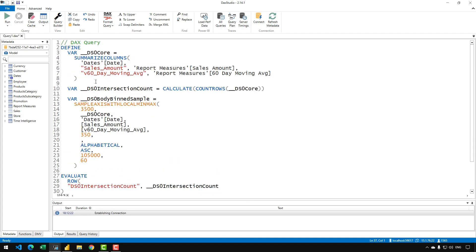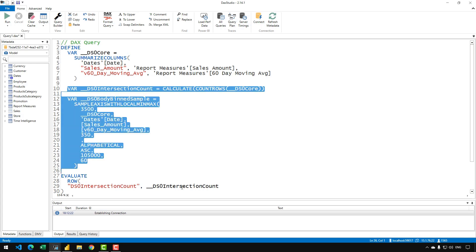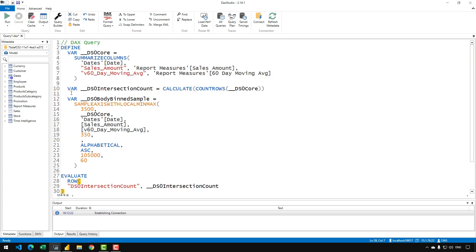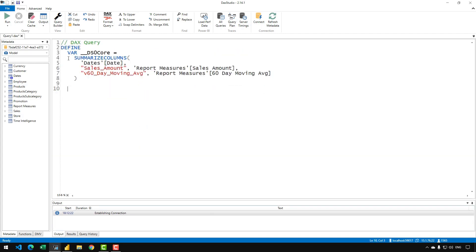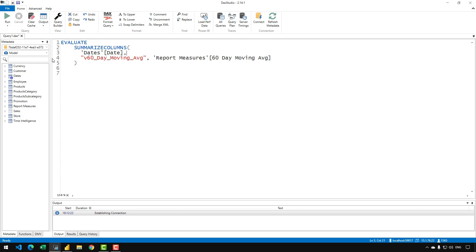For the purpose of optimization, the only part we are interested in is the SUMMARIZECOLUMNS. The rest of the code is being used by Power BI to generate the visual, so it is not useful for our optimization purpose. I'll remove that code and simplify by removing the DEFINE statement. I can also remove the sales amount since it is just a simple basic measure and it is not going to impact the performance. The one we need to focus on is the 60-day moving average.